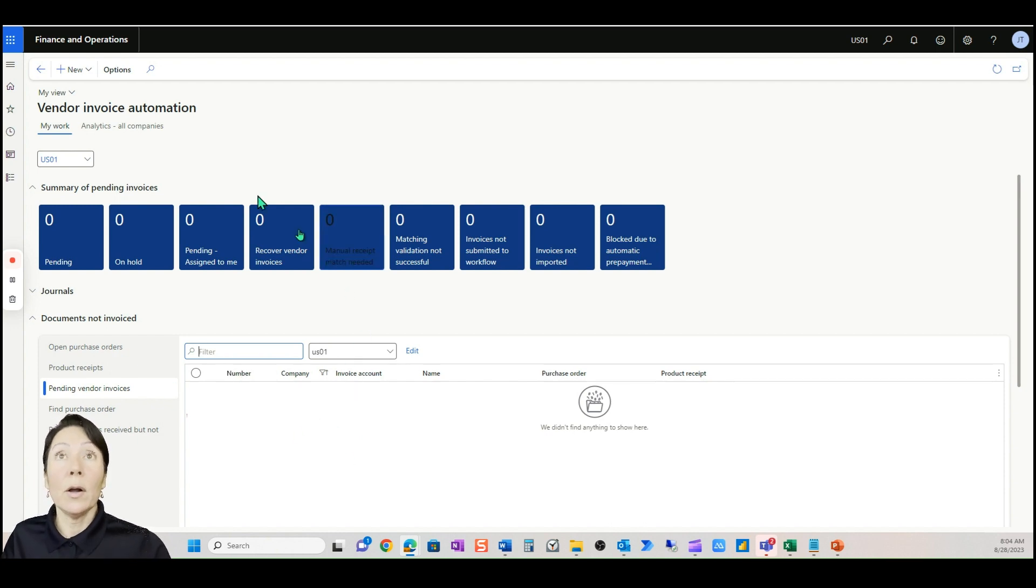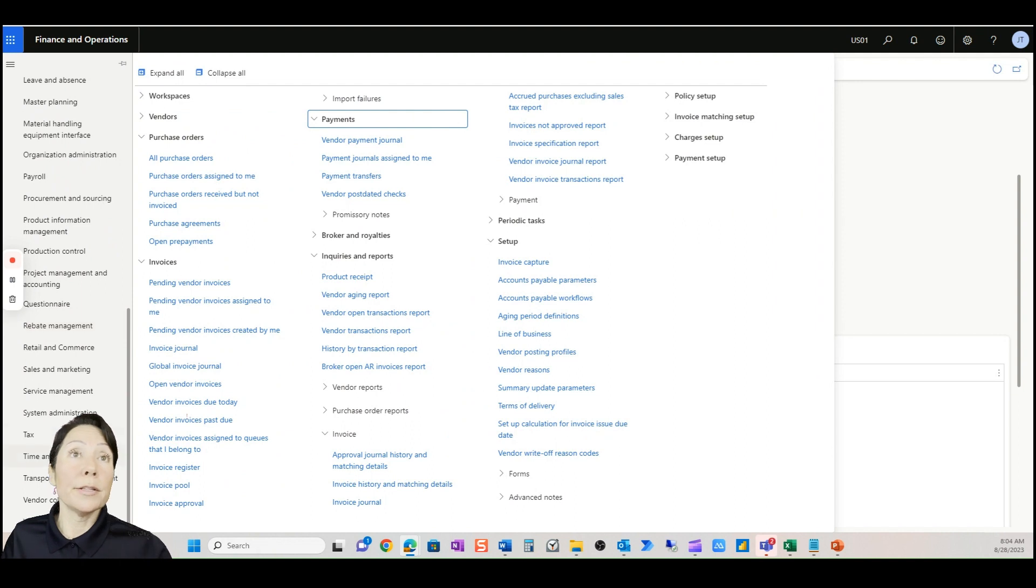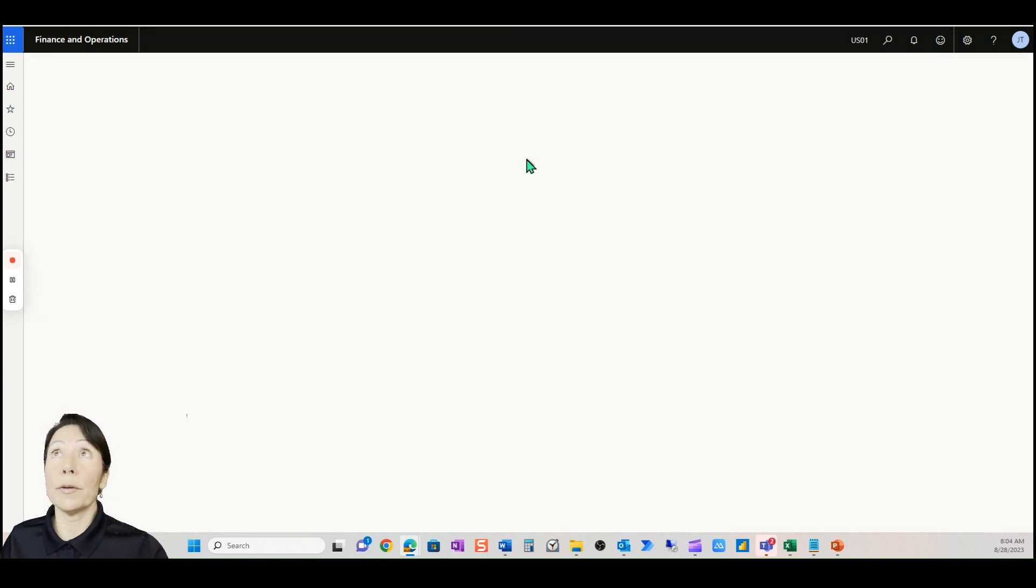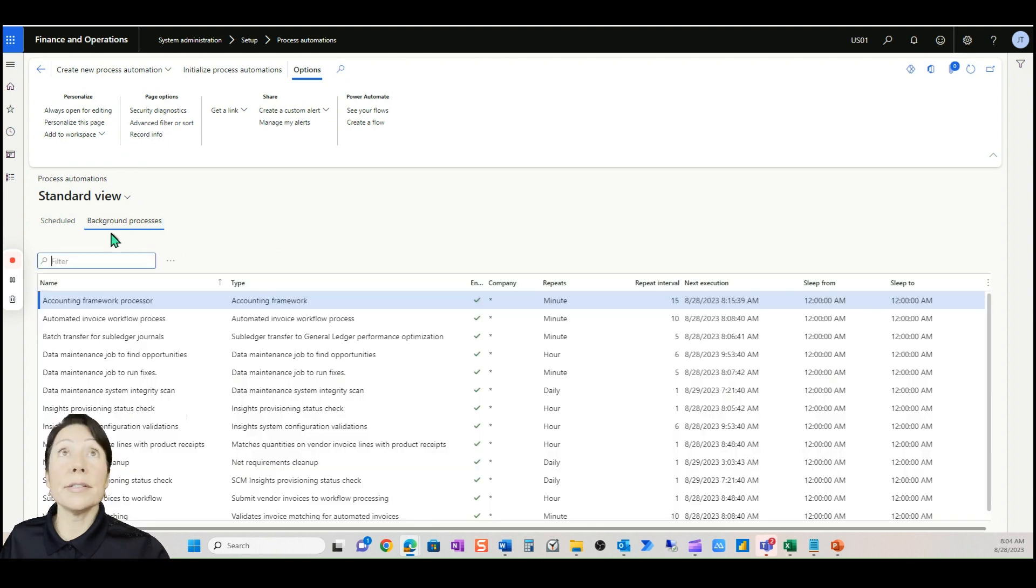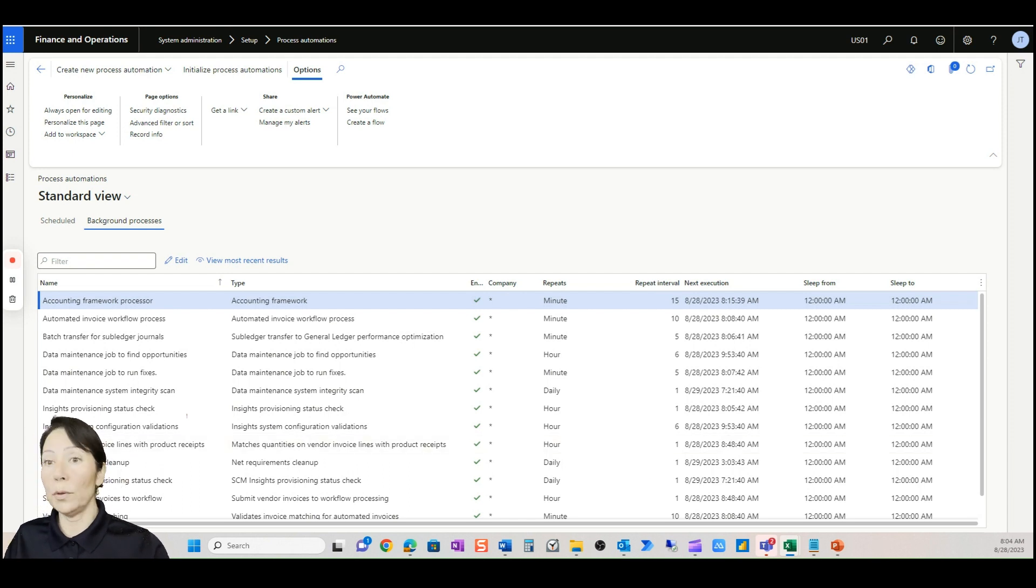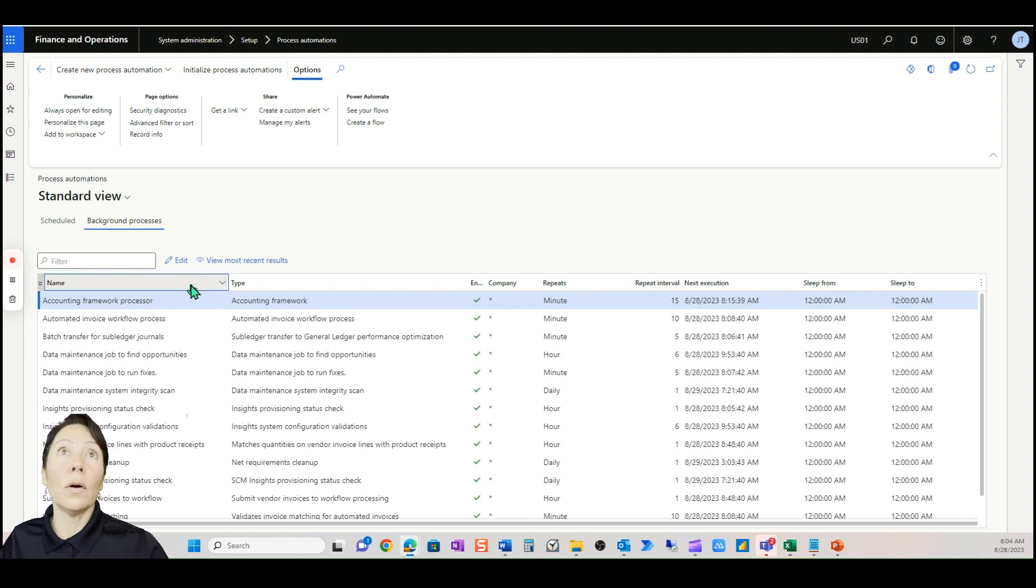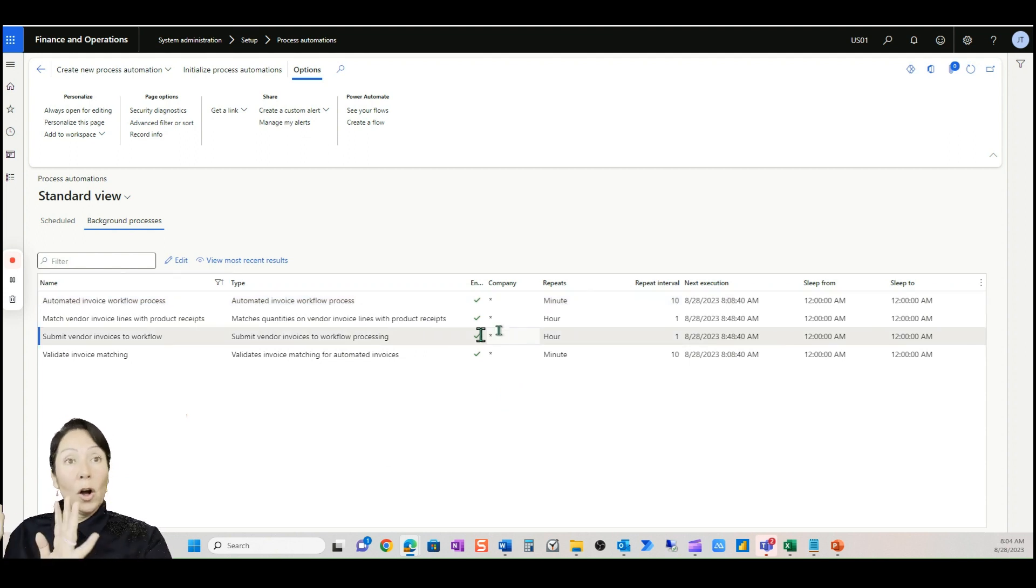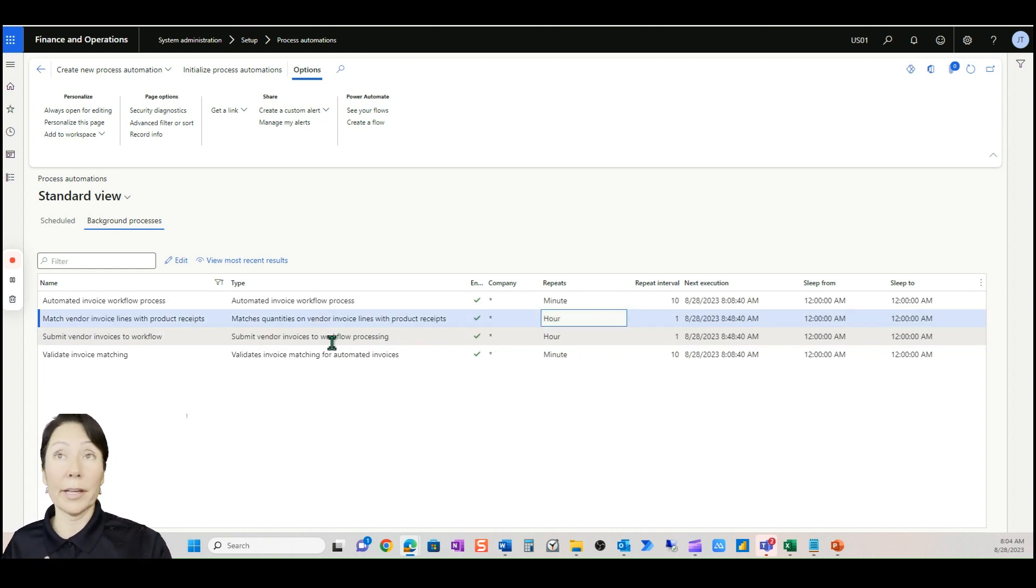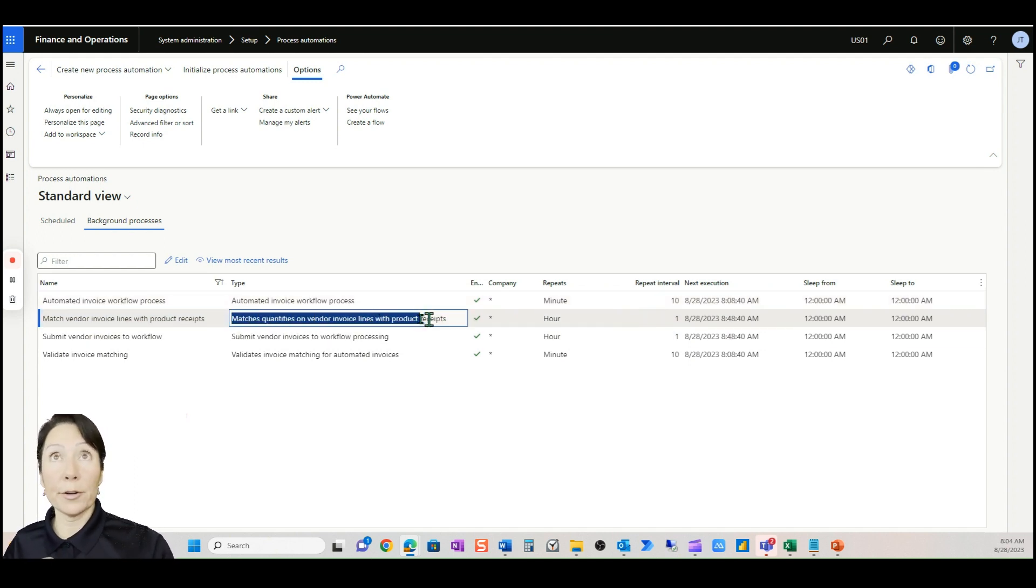Once it's in pending vendor invoice the automation will run or process automation is what Microsoft calls it. That process automation will match receipts, will update match status, will submit to workflow if your workflow is set up like mine is right now that says if it has a purchase order on it then go ahead and approve it. Why is that? Because if it's a purchase order and it's gone into pending vendor invoices then it's already been through the approval process, there's no additional approval needed.